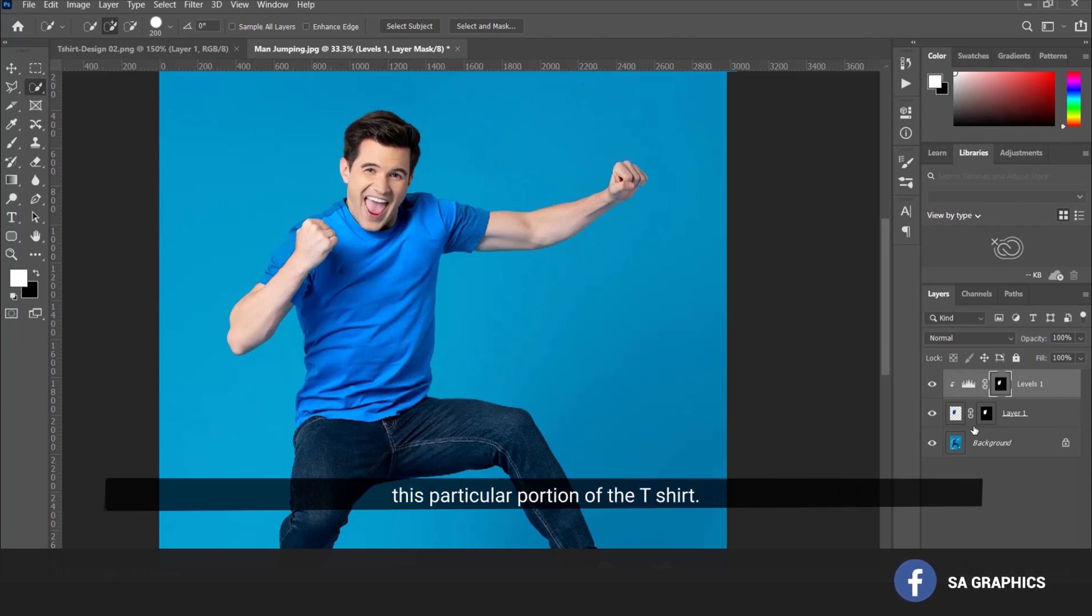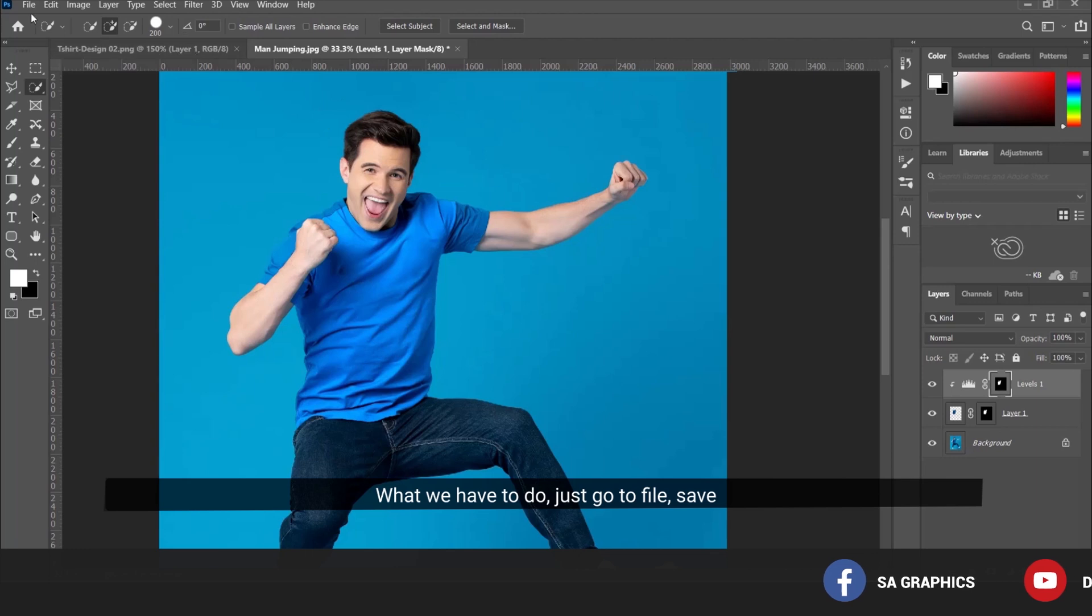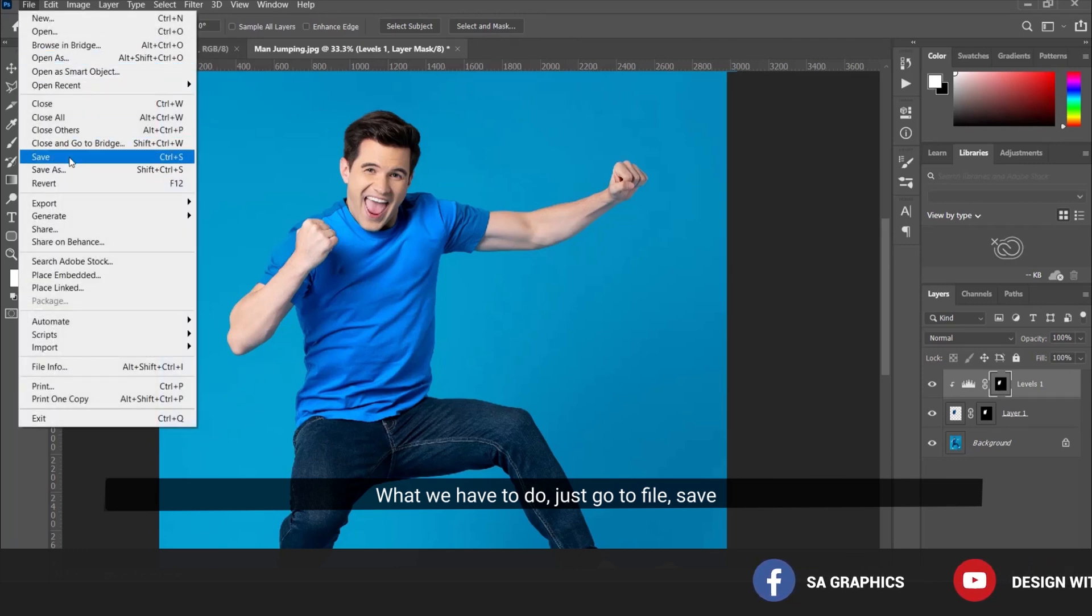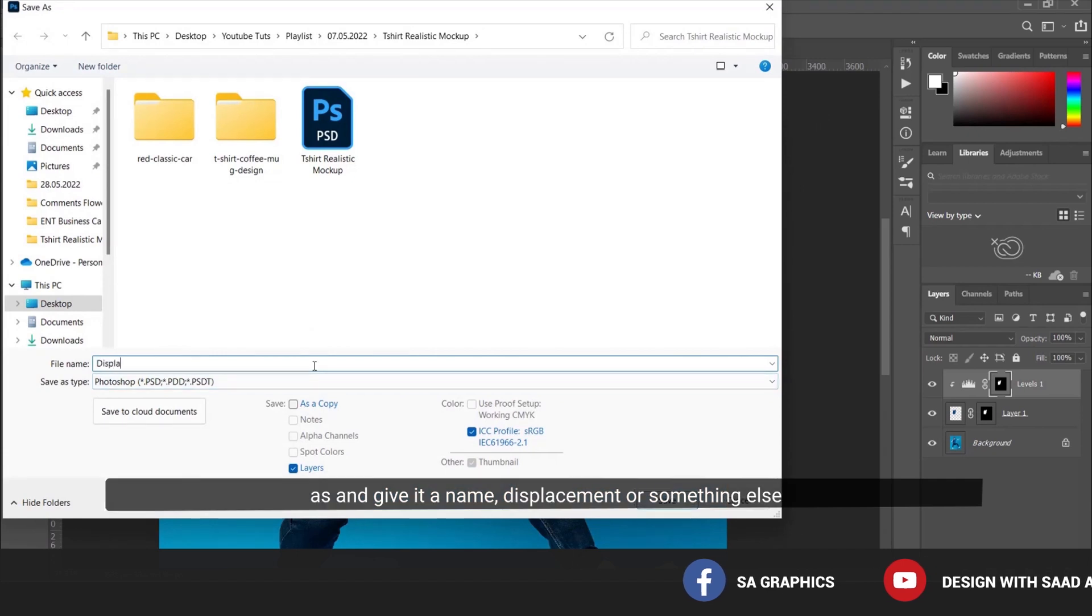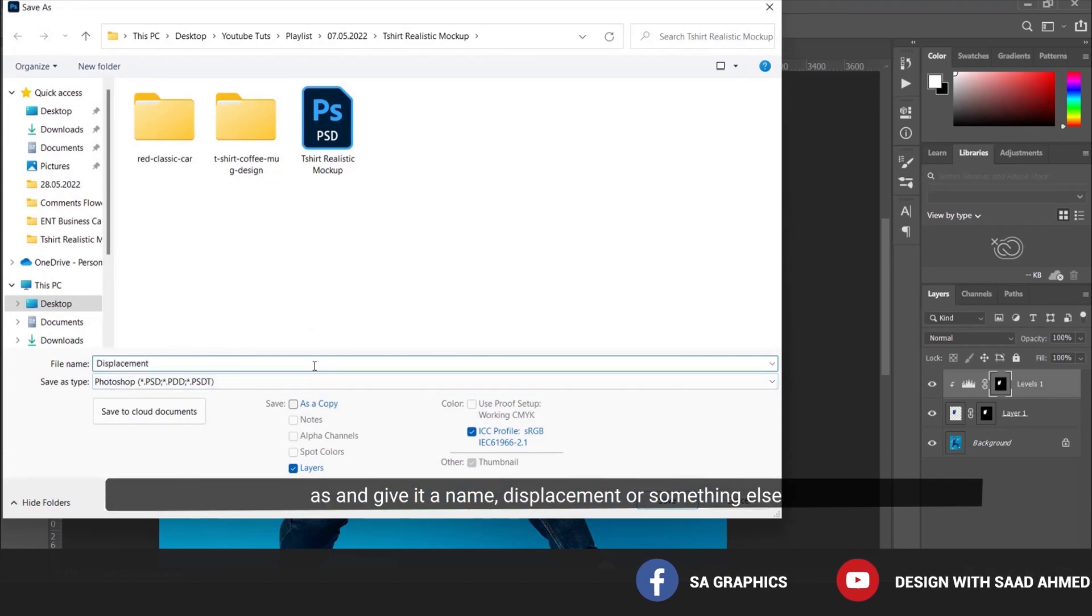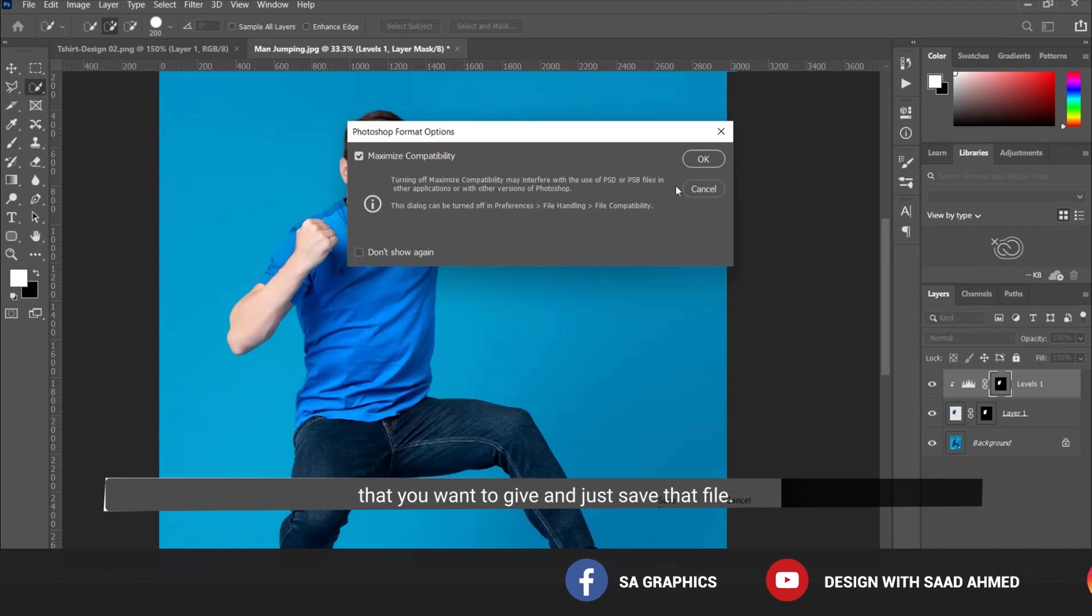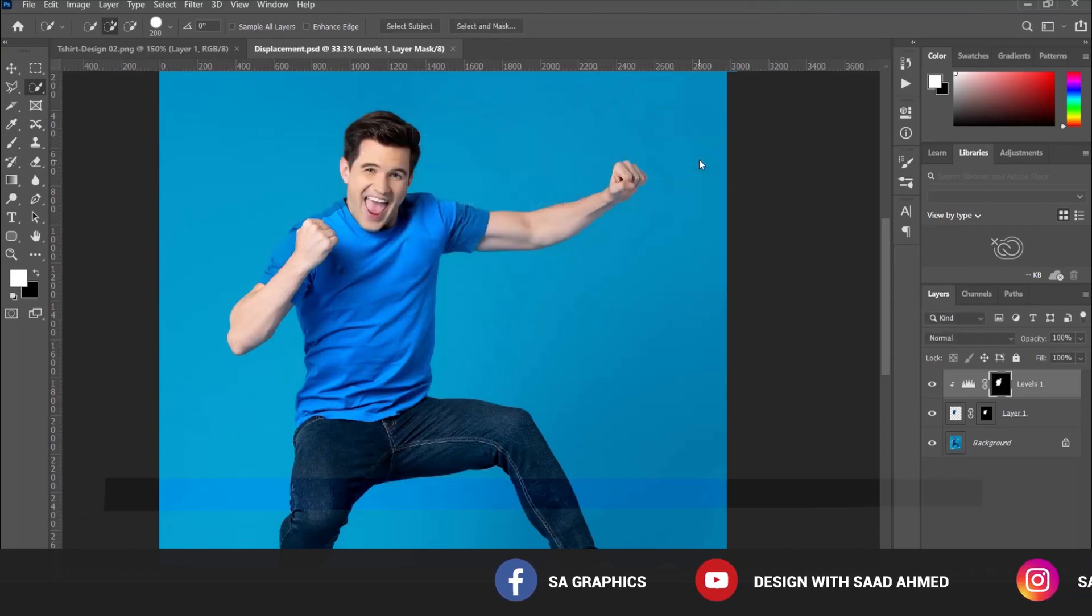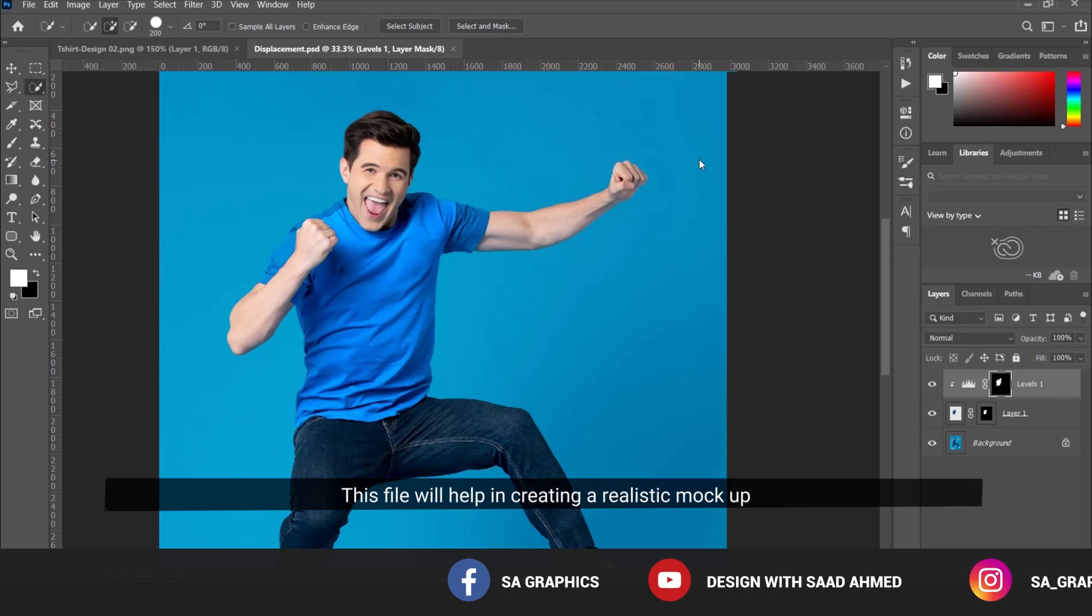Now go to File > Save As and give it a name like 'displacement' or whatever you want. Save that file. This file will help in creating a realistic mockup using your own design or any design you want to place on the t-shirt.